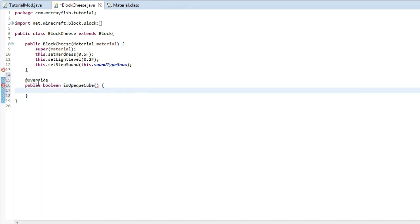Two brackets at the end there, squiggly bracket, new line, and then what you want to do is if your block is transparent, so that means your block has a transparent texture, what you want to do is you want to return false.